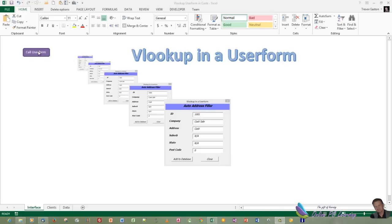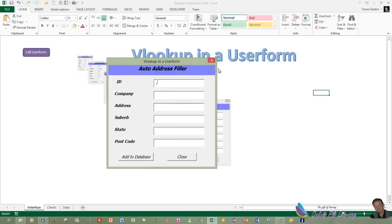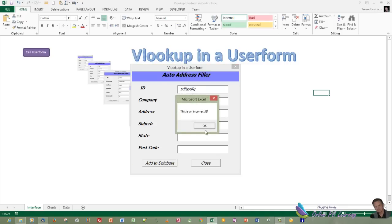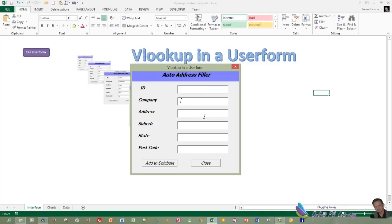So if we call our user form here, there's the user form, and we put in an incorrect ID. We're looking up from the ID and then click outside, it says it's incorrect. So we're checking our ID first. We put in a correct ID, which we have here. Just click in the next box and it autofills.